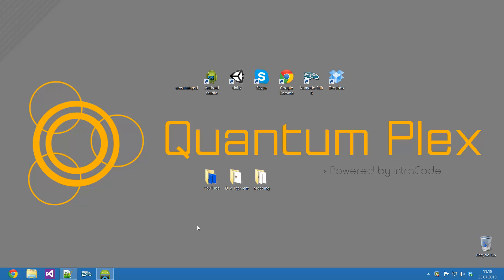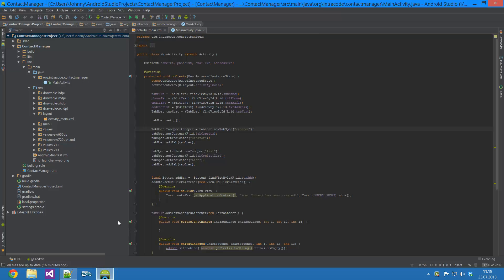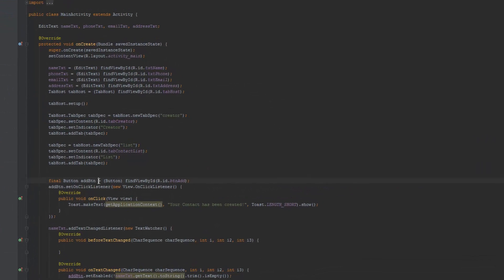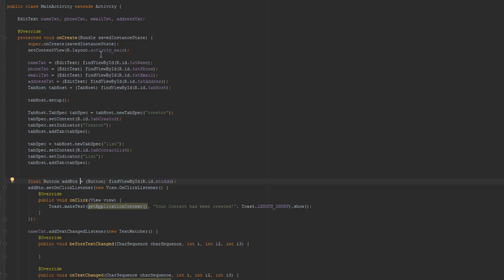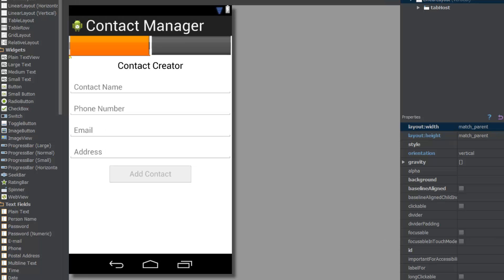What is going on guys, this is Jon here of Edgecomptian YouTube and welcome back to another video in the Android Studio App Development Tutorials. Today we're going to focus on the list tab we added in the previous tutorial.